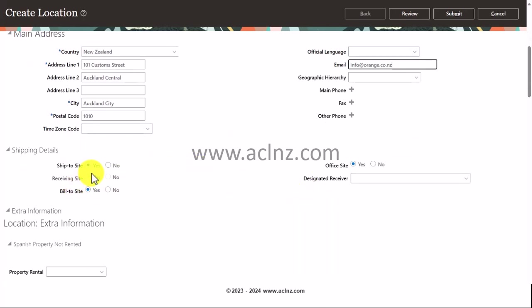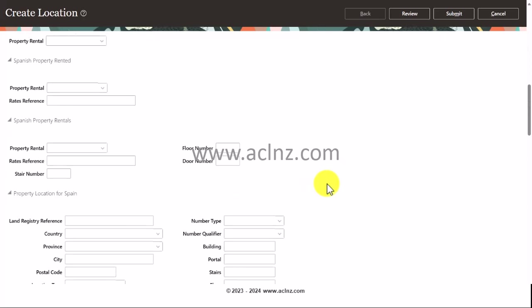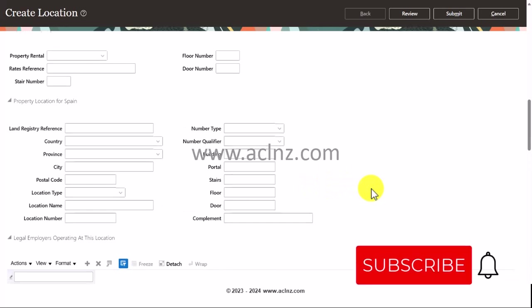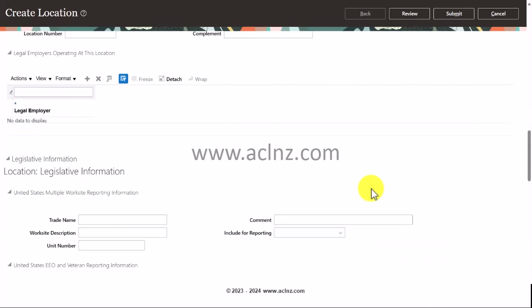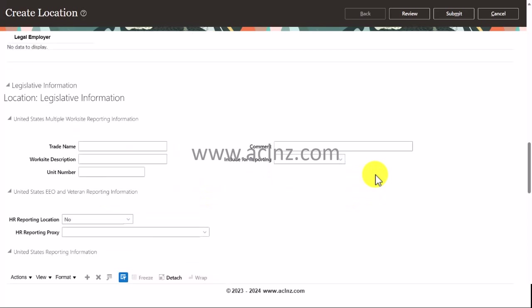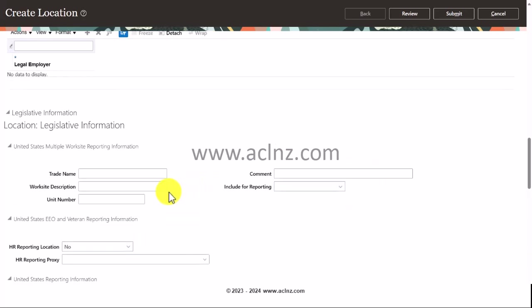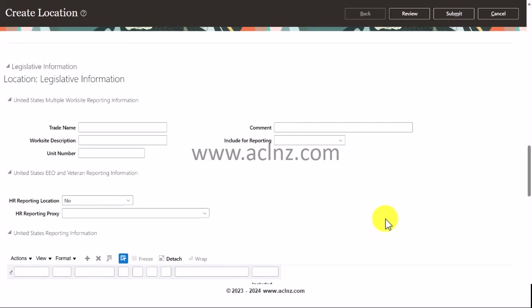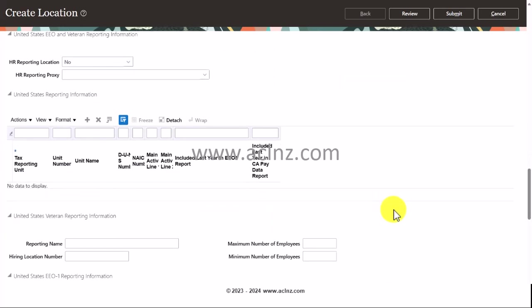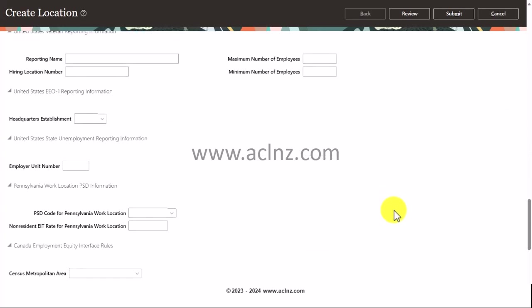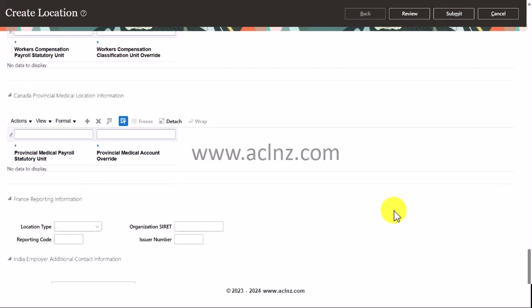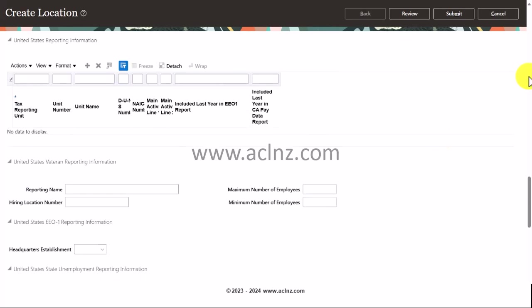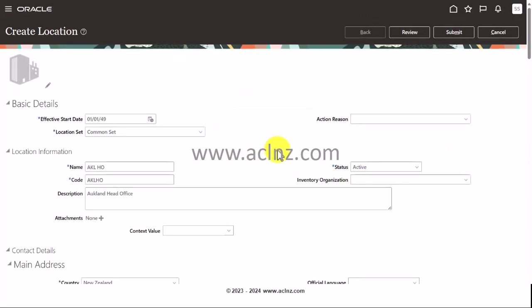I'm going to come down. Here you've got further details whether it's a ship-to site, bill-to site, leave the default as it is. It's an office site, indeed it is. I'm going to come down and see if there's any further information. This one is in relation to location-related legislative information. If you have a separate trade name and other details, you can provide it over here. This is all in relation to US, Canada, France, and India.